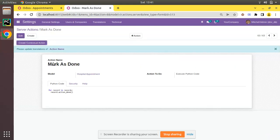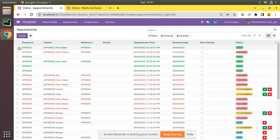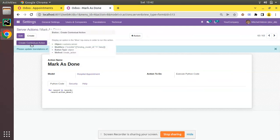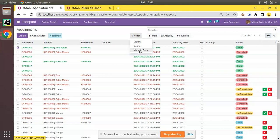We have created a server action from the UI and written the code. If you refresh and select one record and click on the action button, there is nothing yet. But if you click 'Create Contextual Action' — here you can see that button — and then refresh, you can see a new option called 'Mark as Done' has appeared.